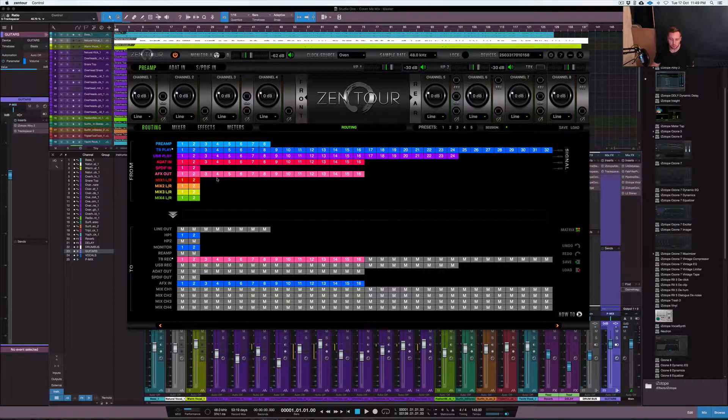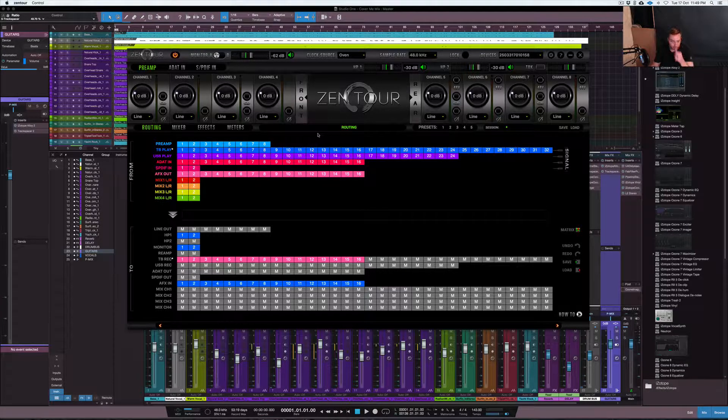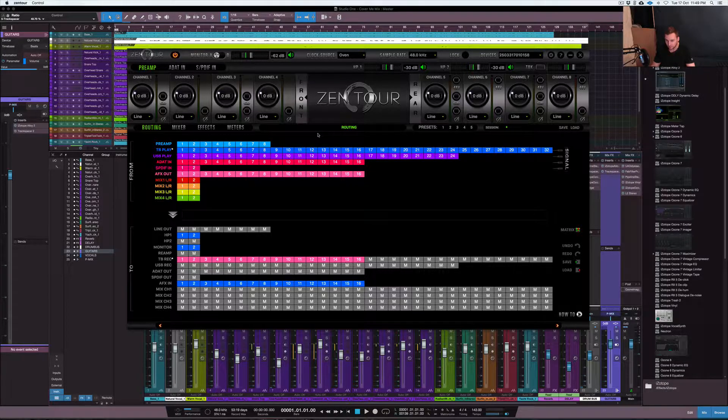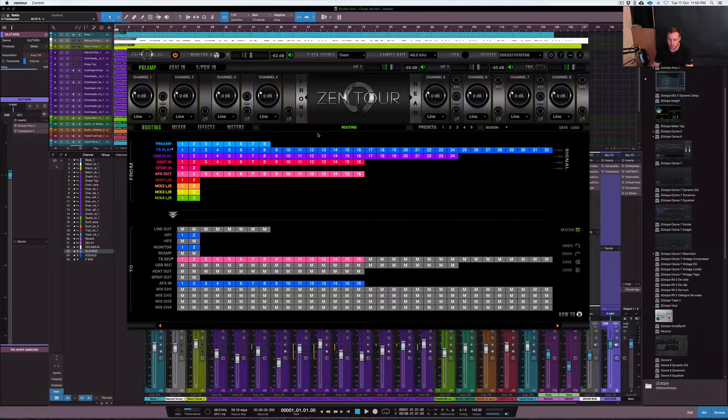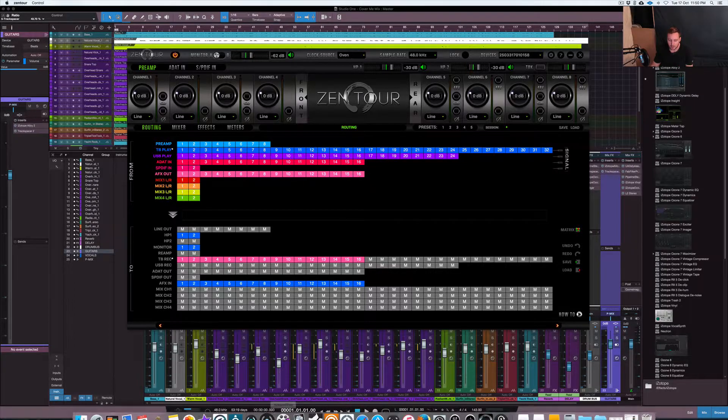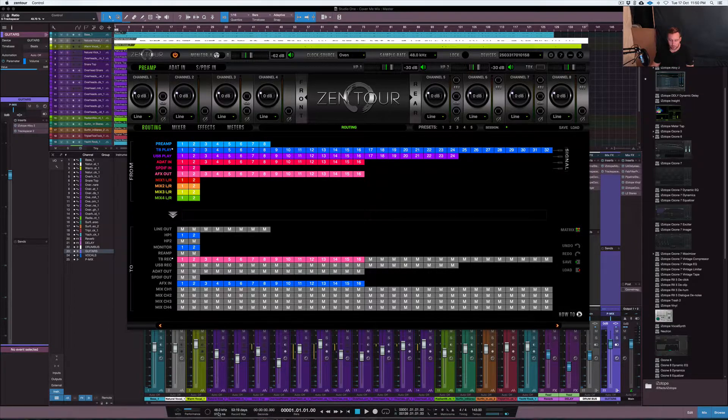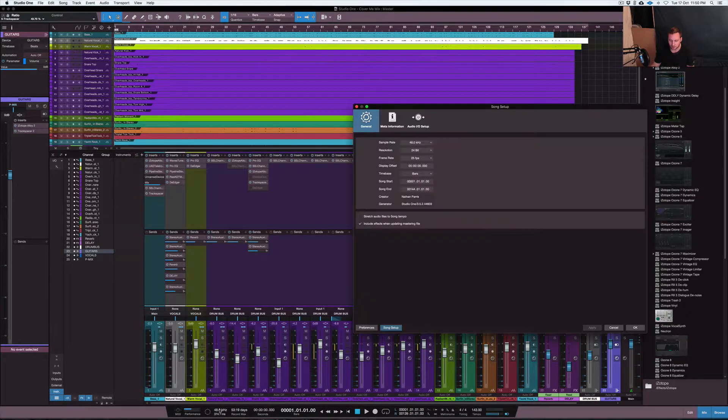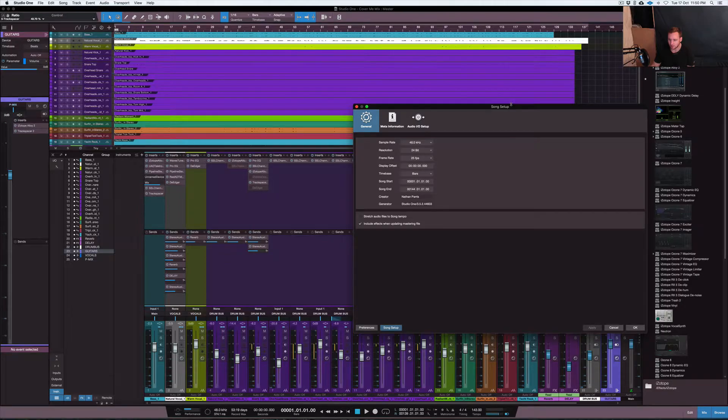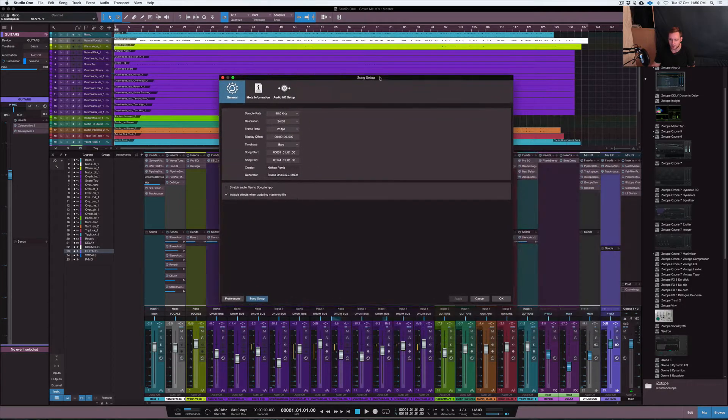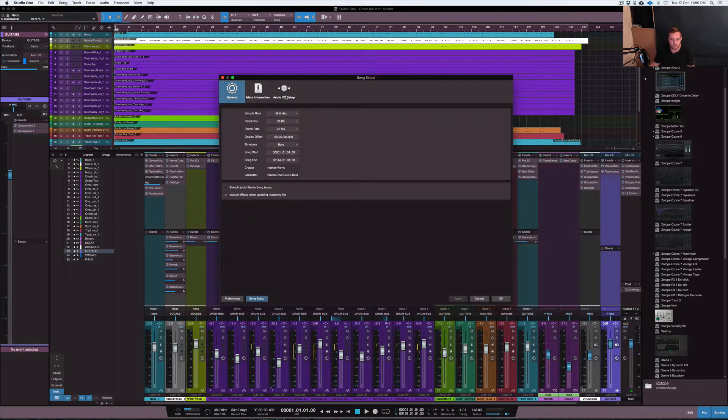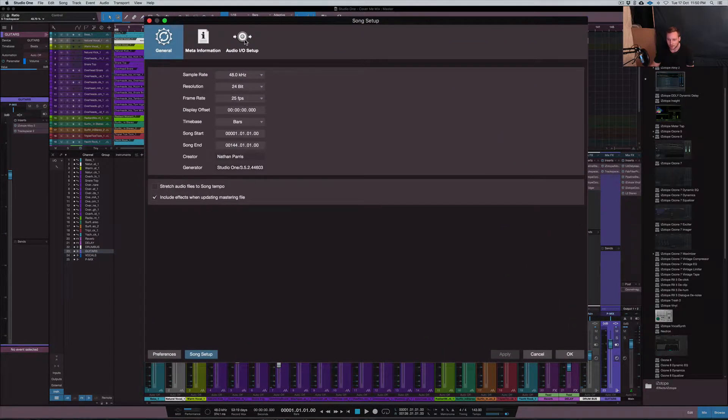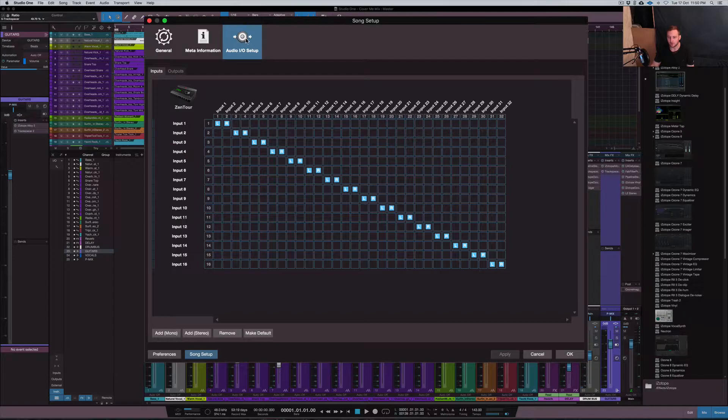So pretty much what I've done here, just to set up my audio interface within Studio One 3, basically what you do is you go to your audio section here. So this is Studio One 3's audio page, the settings page obviously. And you can go to your audio setup.